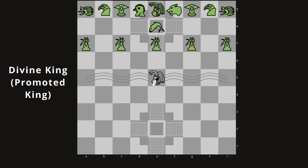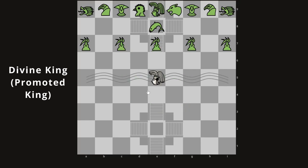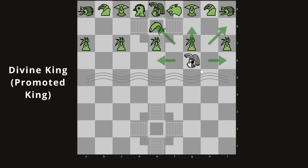The divine king's special move is that it can move two squares in any direction, making it a very flexible king. Keep in mind that if the divine king is at the river when it first promotes, it can't go backwards, so its movement immediately on promotion is more limited. As it moves deeper, it can reach further squares, but it can only go as far back as the river. The divine king is a very powerful piece, but if you lose it, you lose the game.